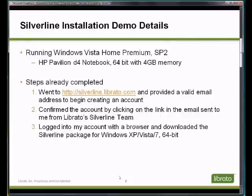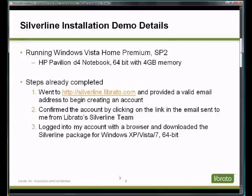First, I've gone to Librato's Silverline website at silverline.librato.com and I've provided a valid email address to sign up for the Silverline service.